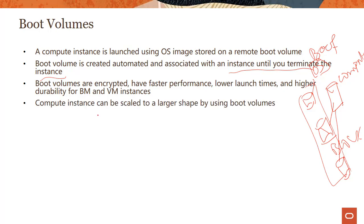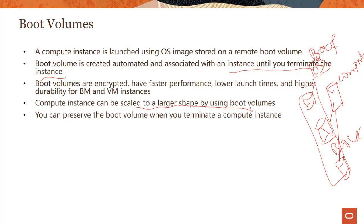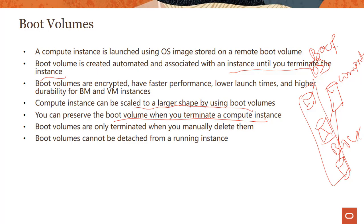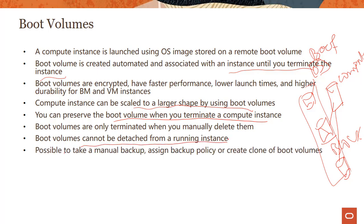You can scale your instances to larger shape by using boot volumes. You can preserve the boot volume when you terminate that compute instance. They are only terminated when you manually delete them. The other thing is boot volume cannot be detached from a running instance. Again, makes sense because this is where your operating system resides.